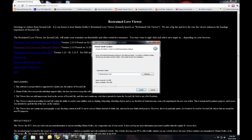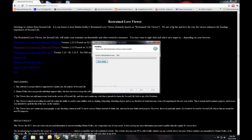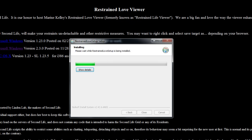Once the install completes, we are going to transfer some files from the standard viewer to make the voice features available — both listen and talk. Believe me, being able to at least listen to voice will enhance your Second Life. When the install is completed, click Close.